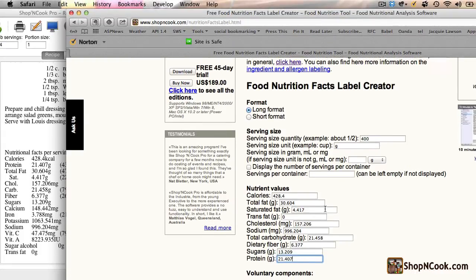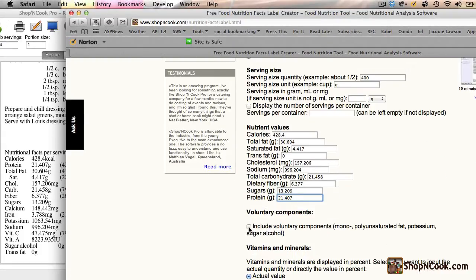We don't need voluntary components, but since we computed potassium, let's include it.